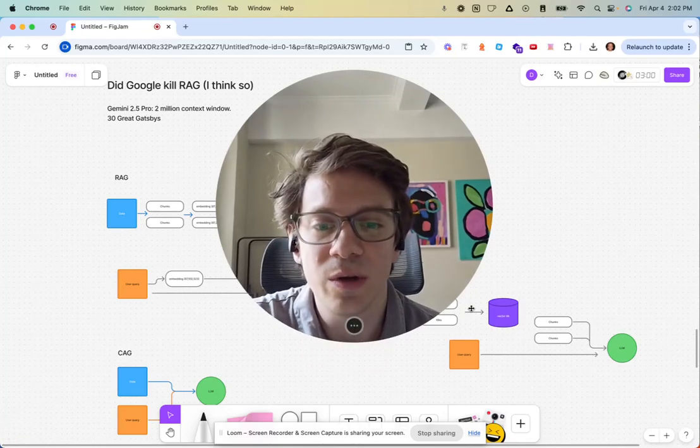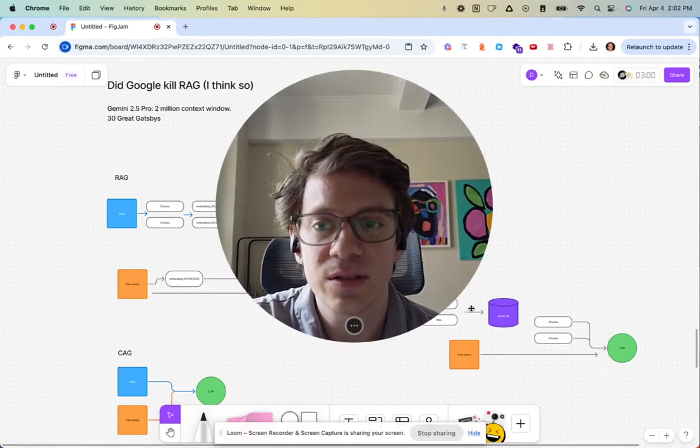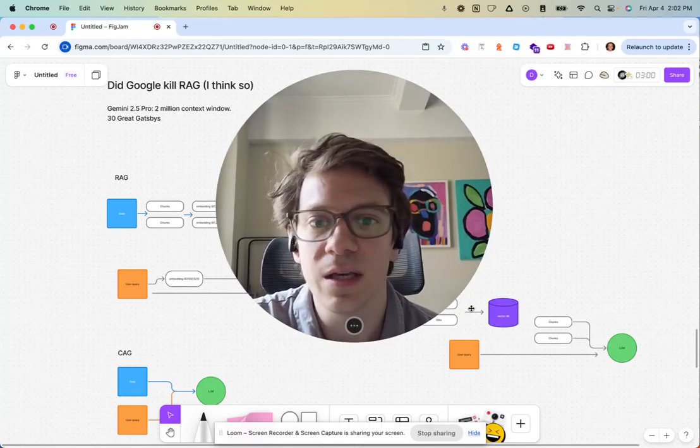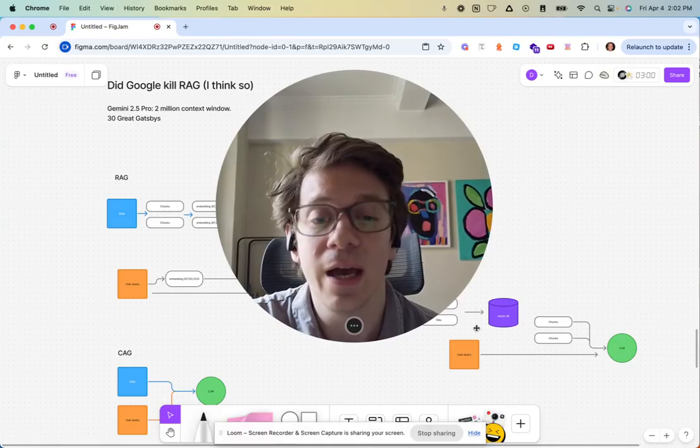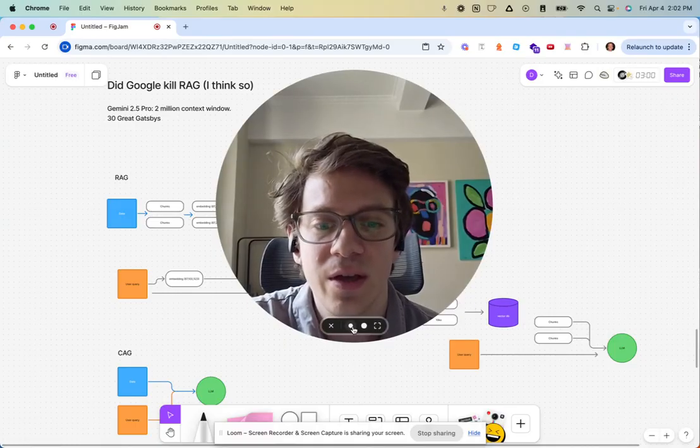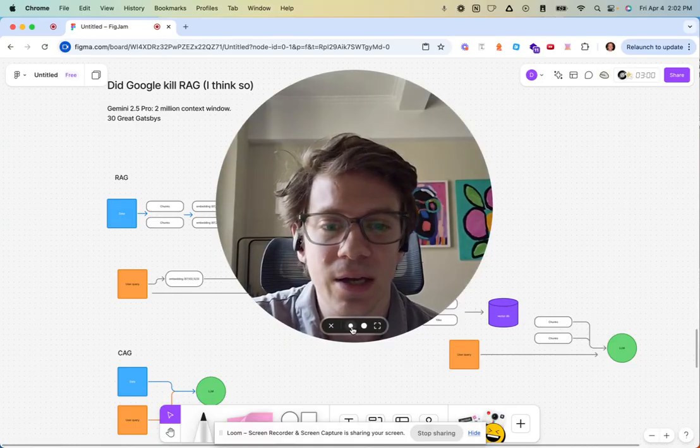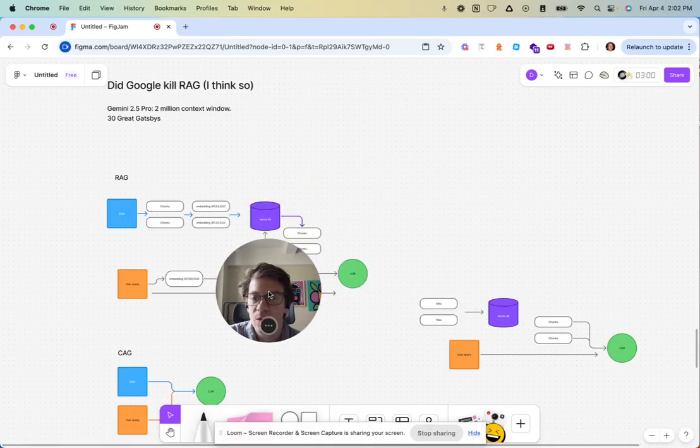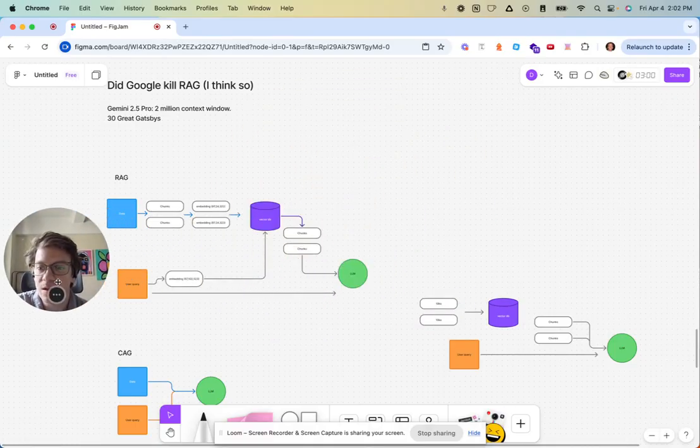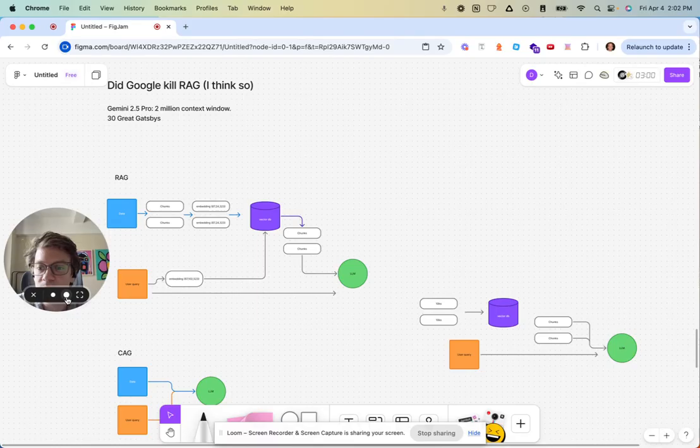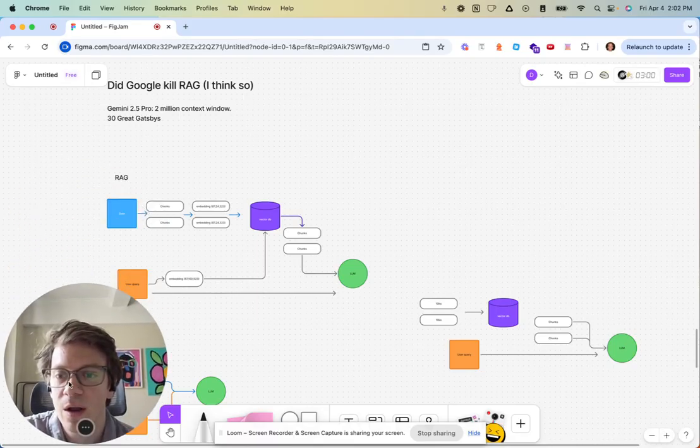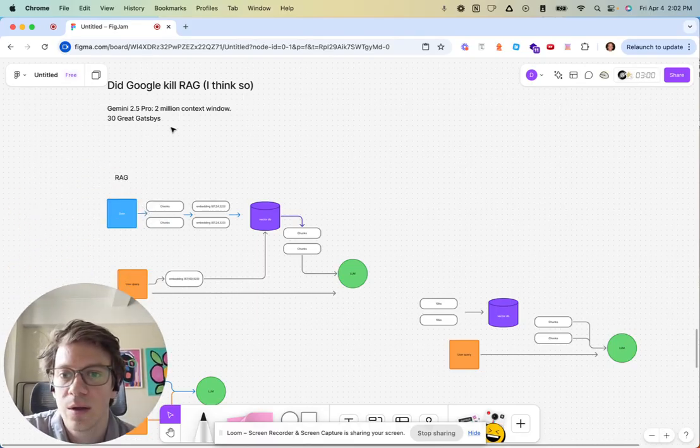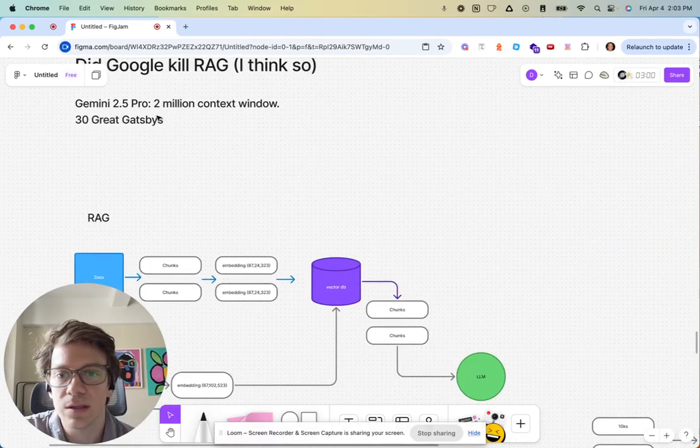Google's new model Gemini 2.5 Pro might have just completely killed RAG as we know it, and I got the data to back it up. For context, Gemini 2.5 Pro currently has a million token context window.